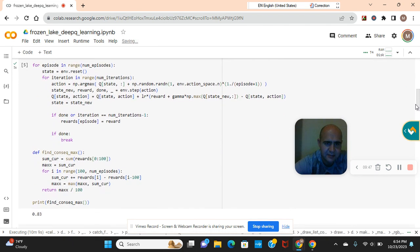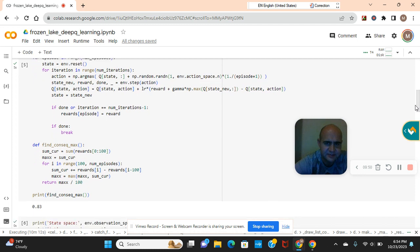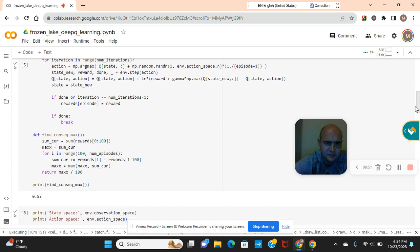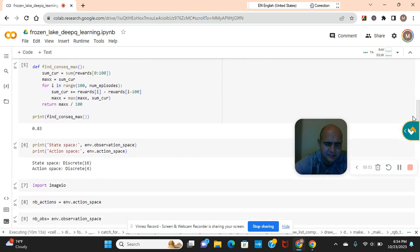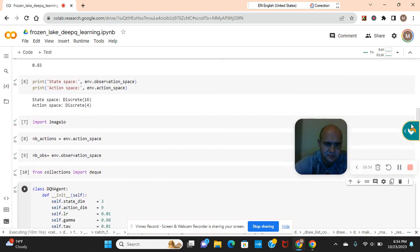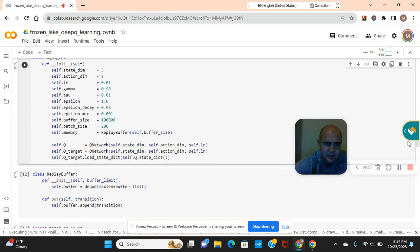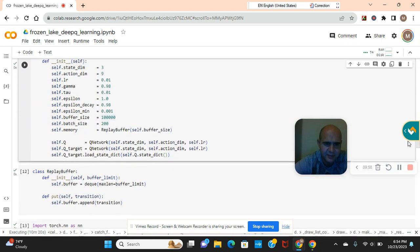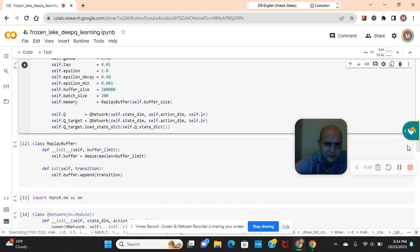Either way guys don't change np argmax, you can never go wrong with that one. The np random rent, I wouldn't change that either. You always want to keep them guessing.